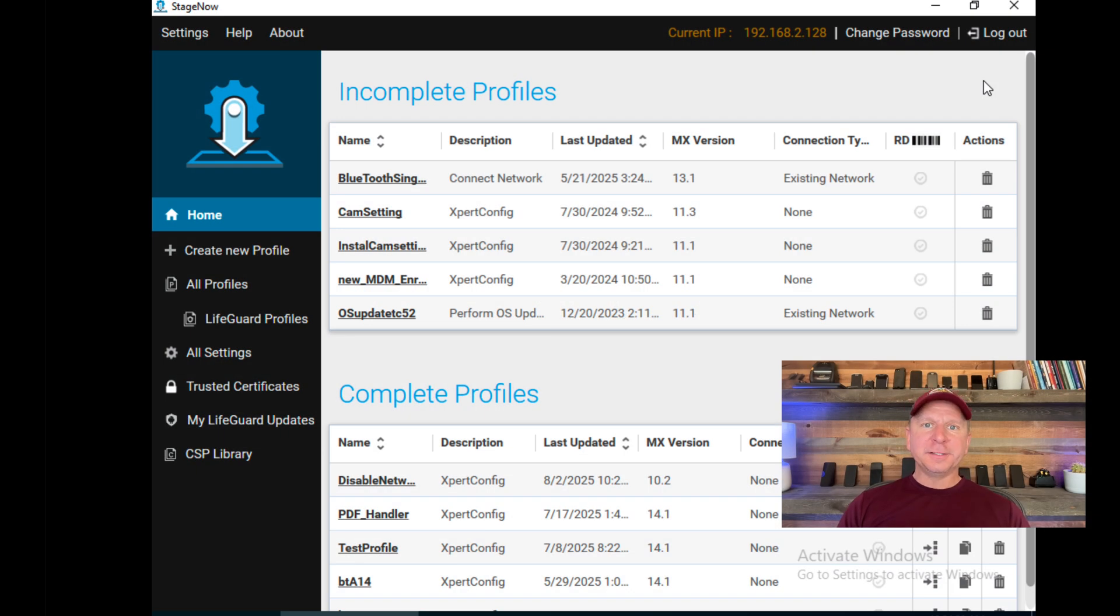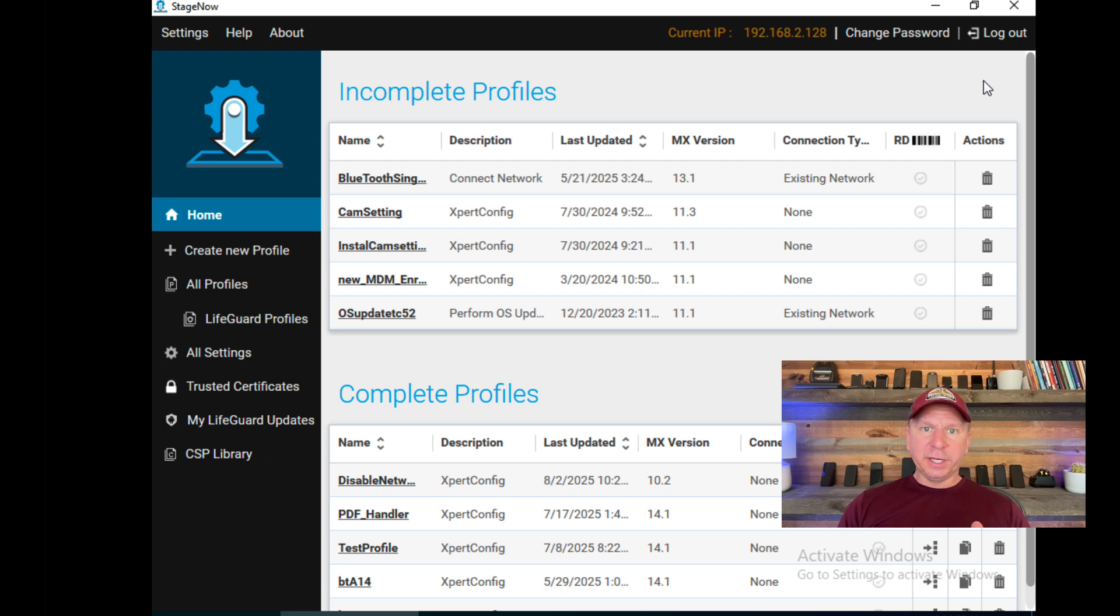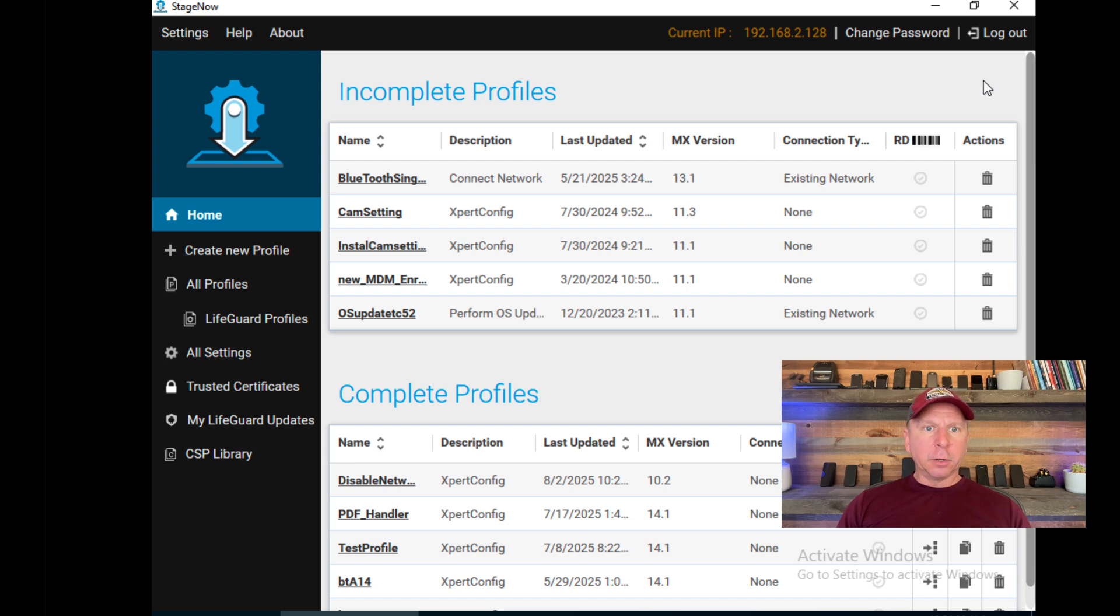So let's get started in StageNow. After you've installed the StageNow admin tool on your Windows machine and you open it up, you'll see something slightly like this. You'll see incomplete profiles and complete profiles. This is a bunch of examples that I've done in the past.